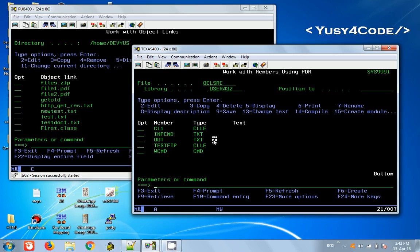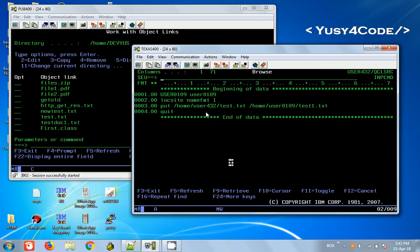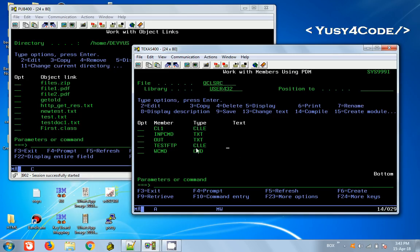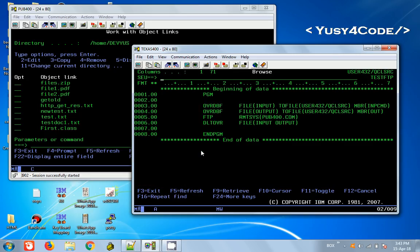For that, we need to create a text file as a member, and in that you can have whatever commands you want to execute. Then you can execute the FTP command inside the CL program and this will be executed. Let me show a simple example. This is my program, a CL program which is going to do the FTP.